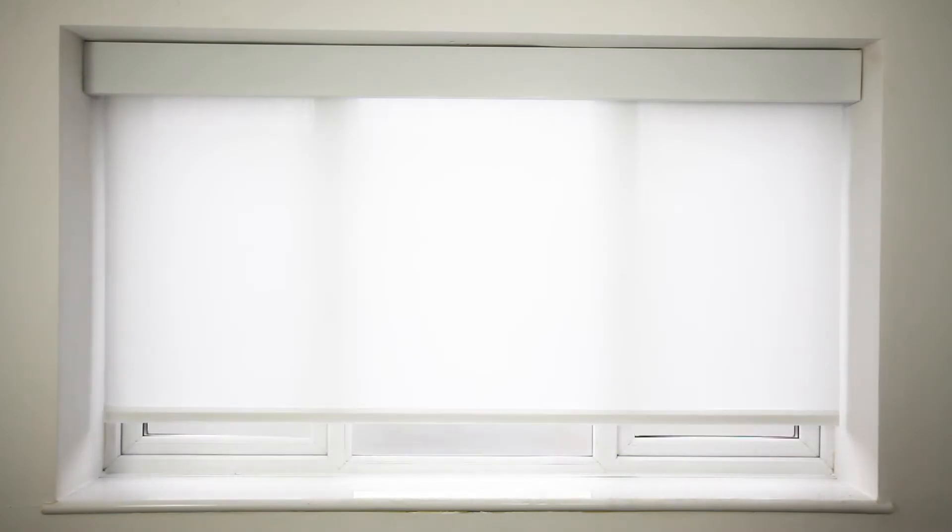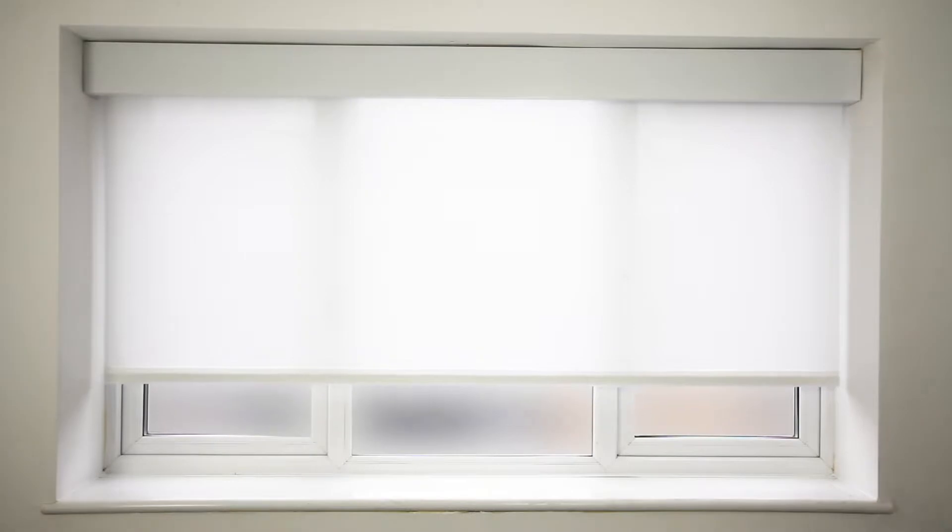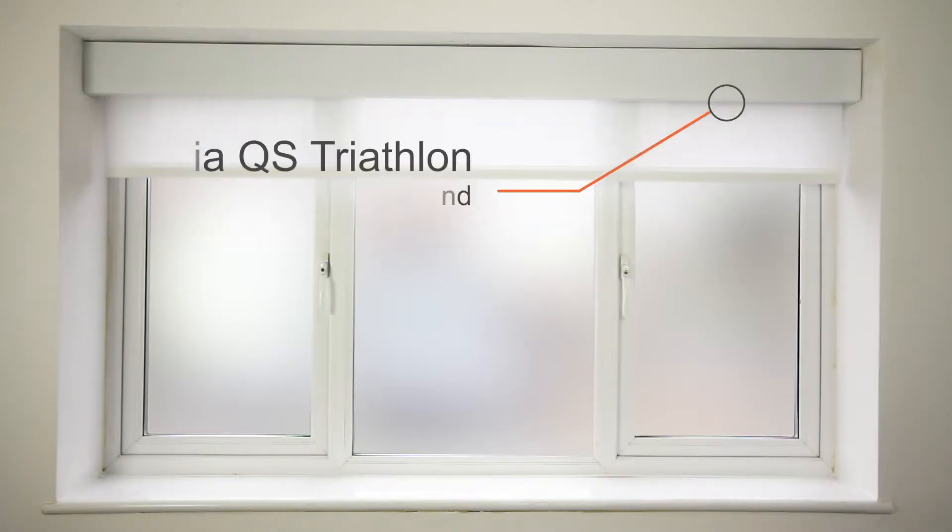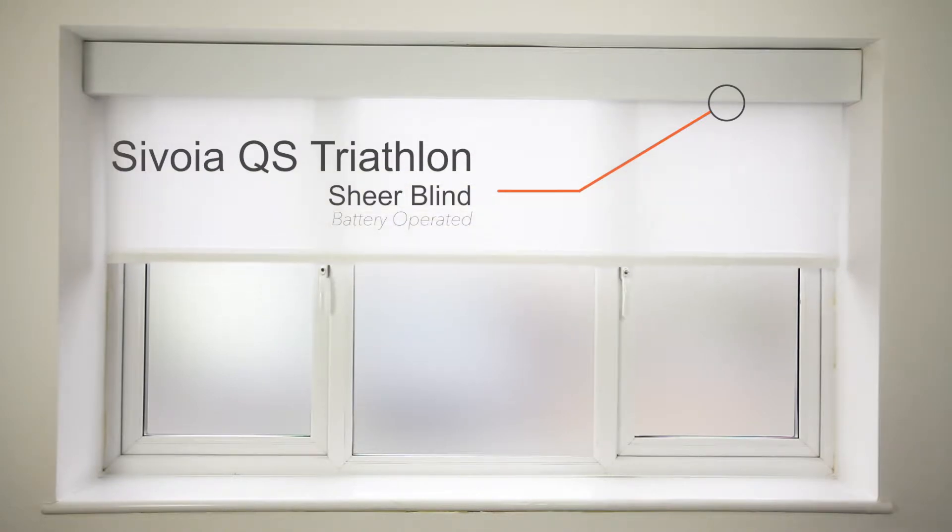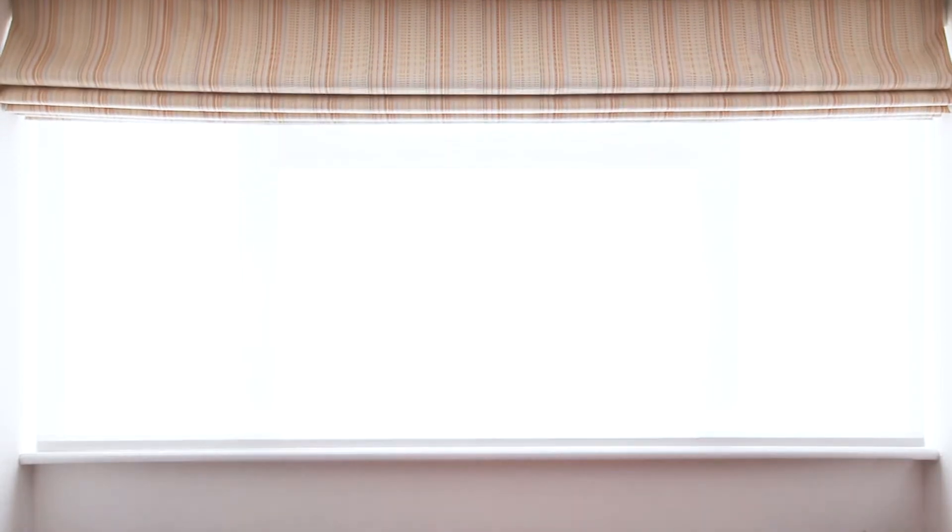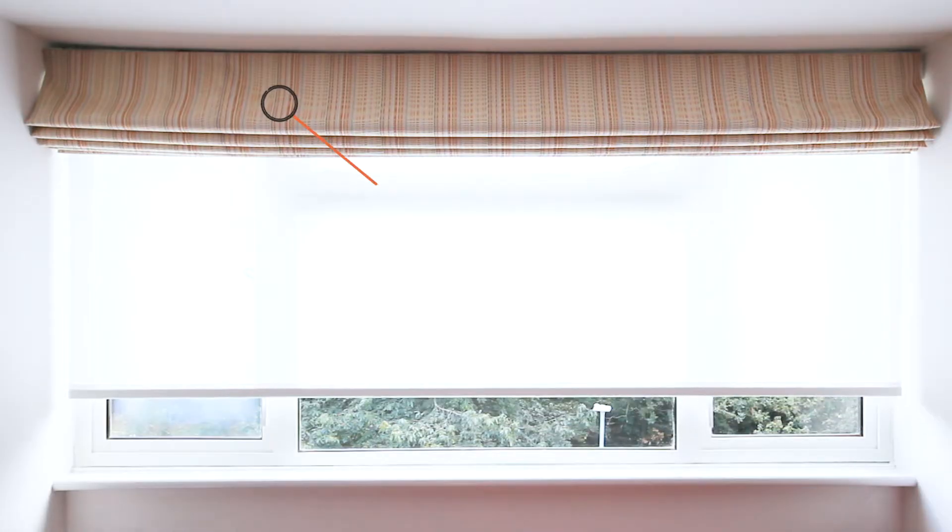Now, the motorized blinds that I want to add to my RA2 Select system are a Lutron Serena QS Triathlon sheer blind, which is battery operated that I have in the office, and two Lutron Serena QS wireless blinds: one blackout Roman blind and one sheer roller that I have in a bedroom.